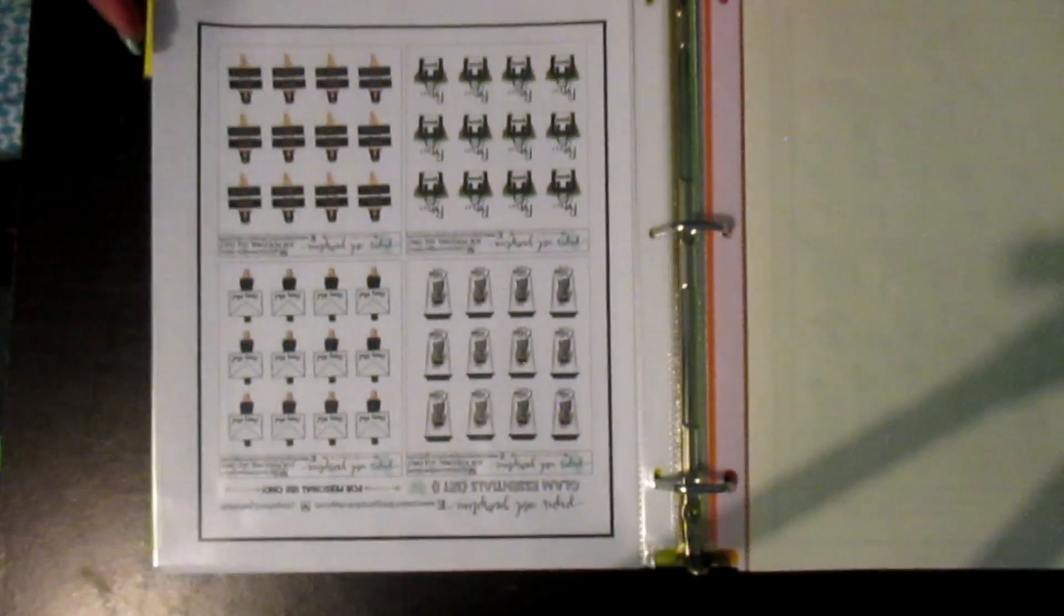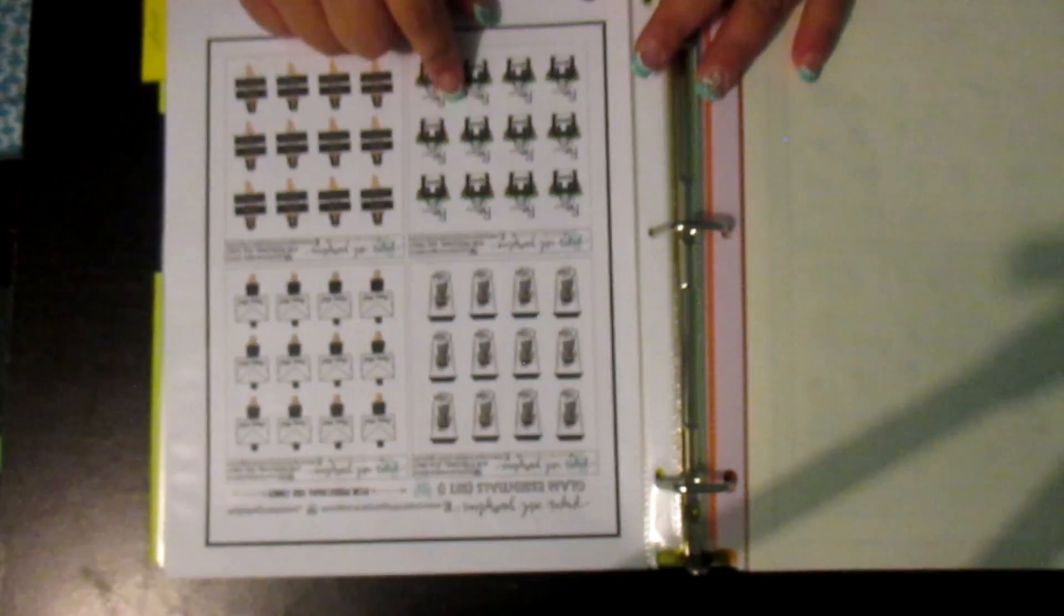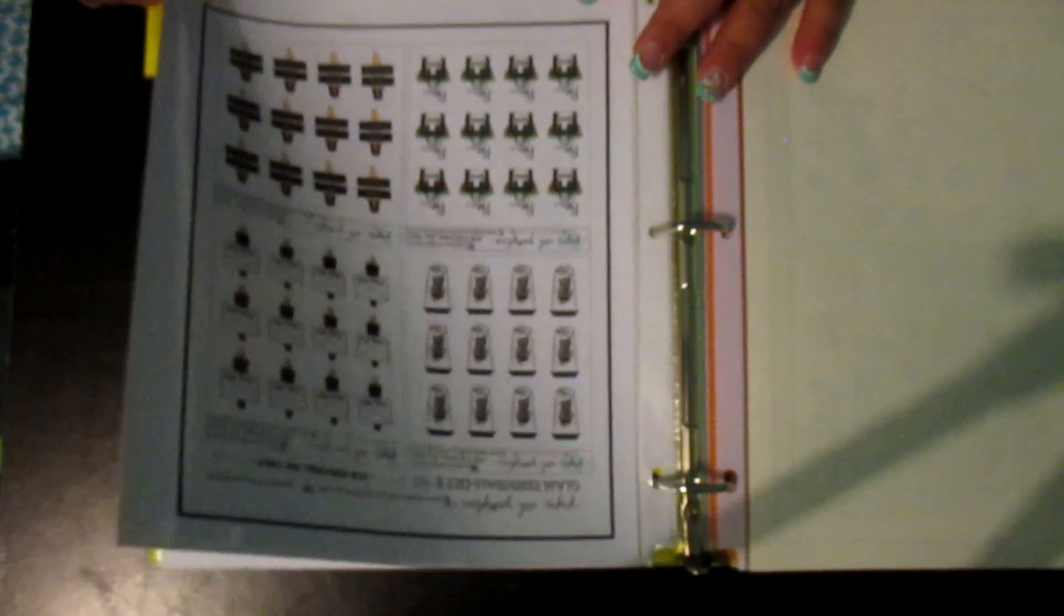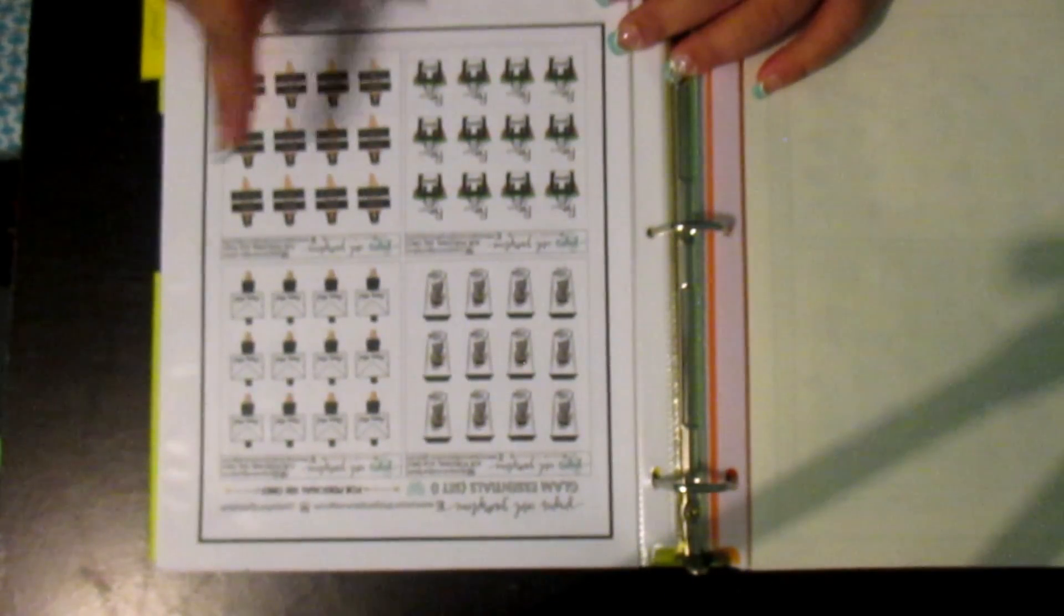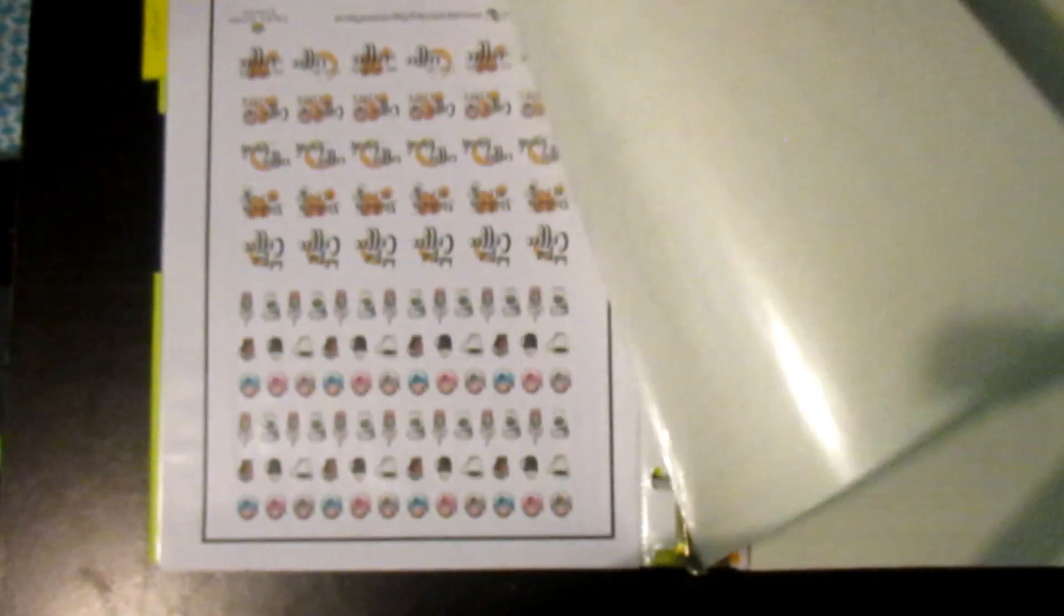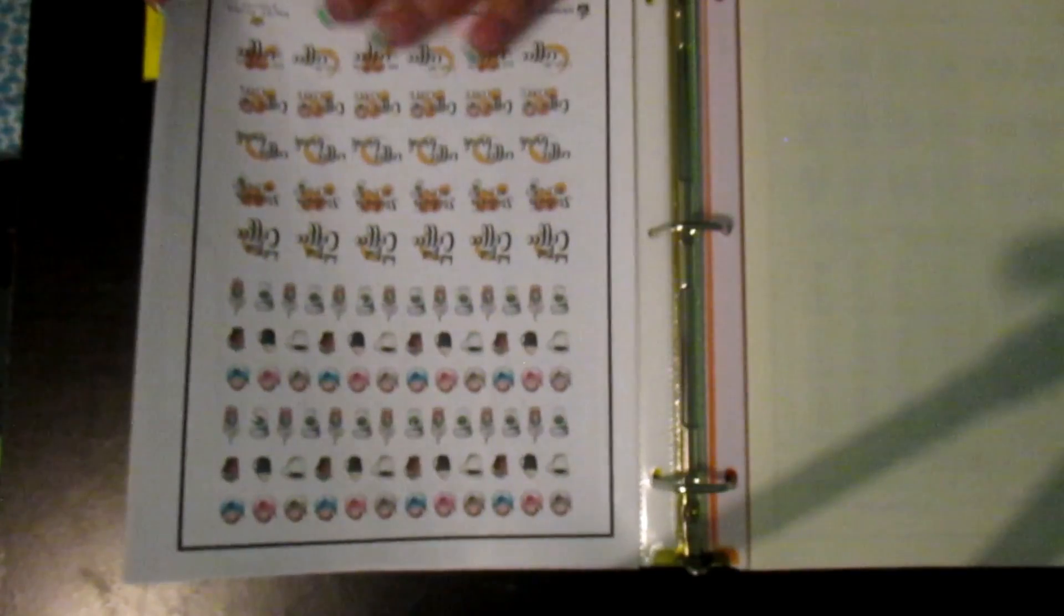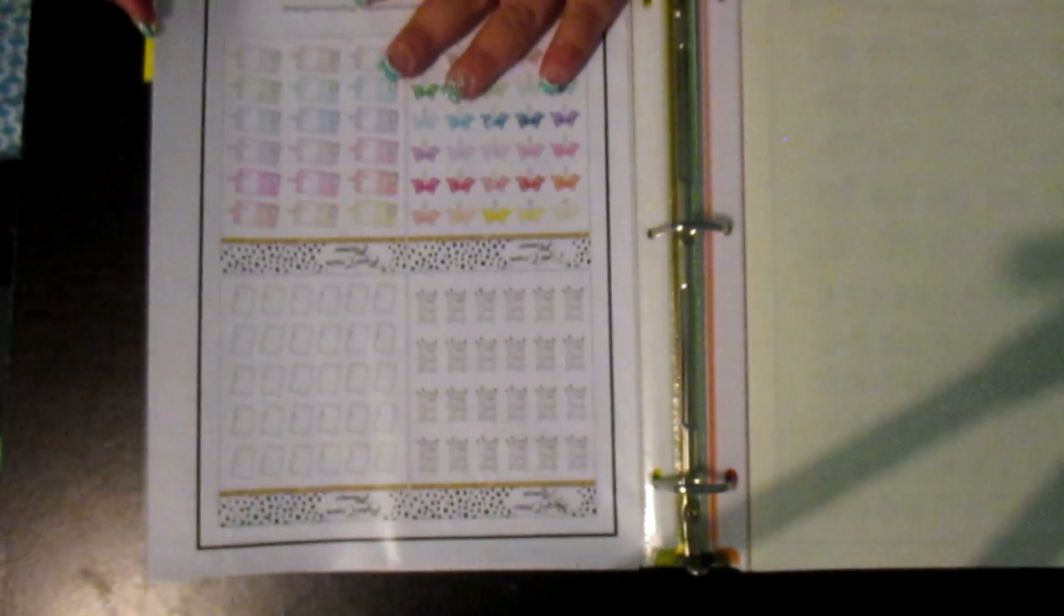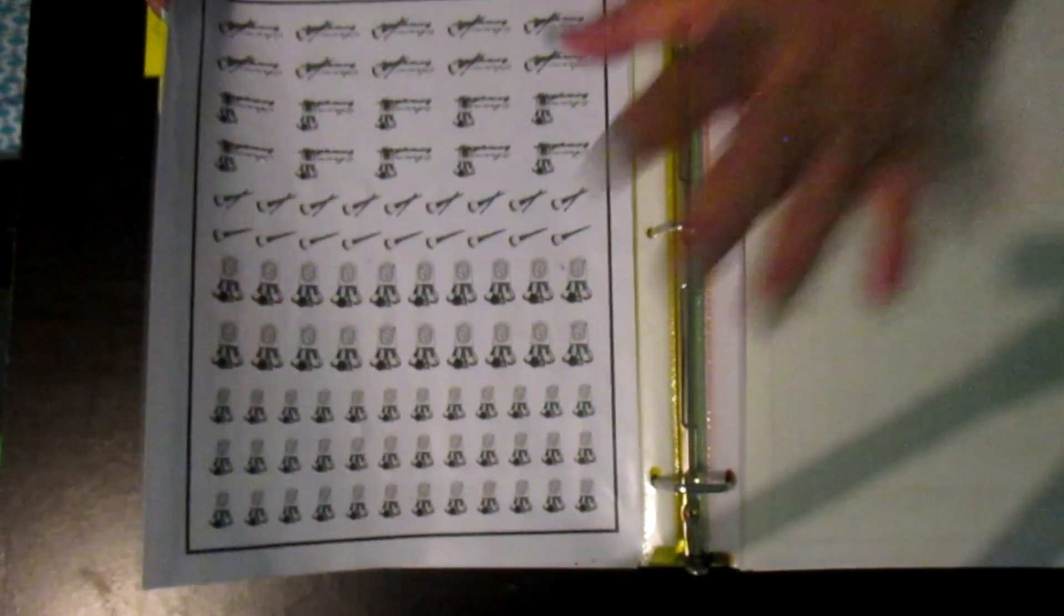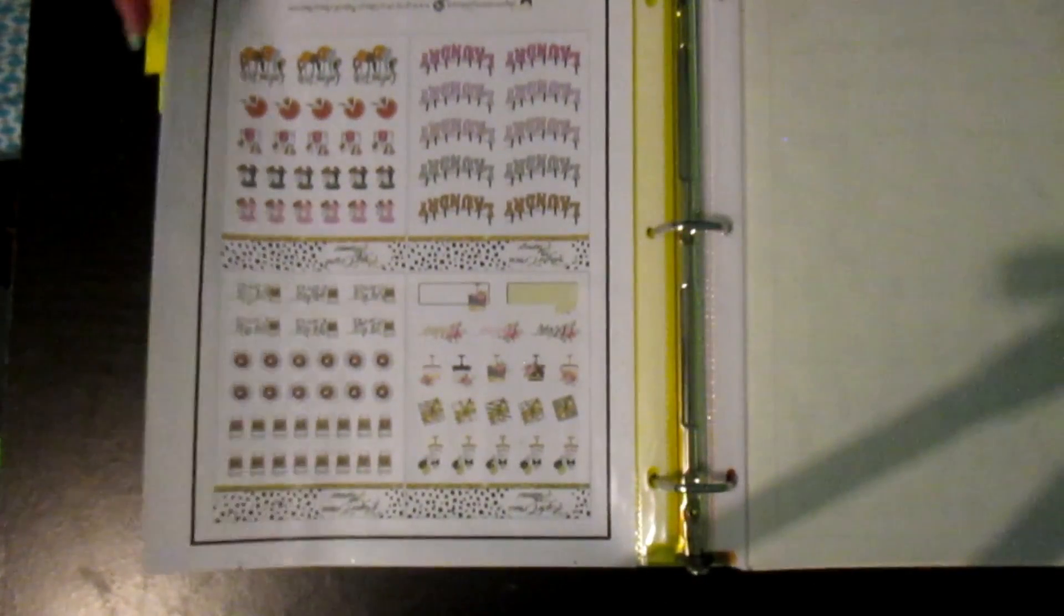And then again, another one of those things. Coffee, payday, laundry day, happy mail. Whole bunch of coffee icons, planner stuff, clean brushes and all of that.